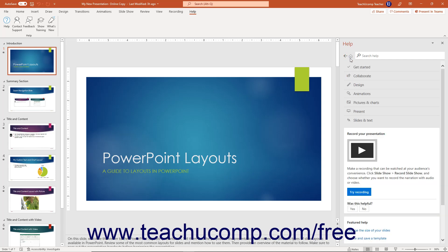To close the Help pane when you are finished using it, click the X button in its upper right corner.